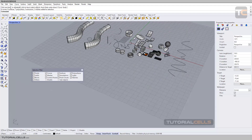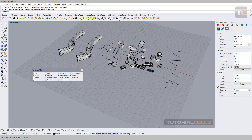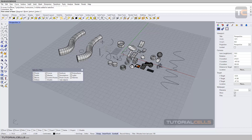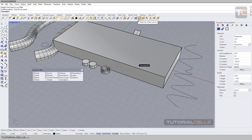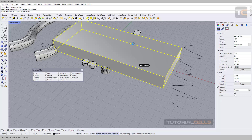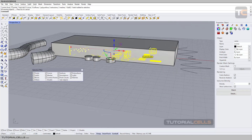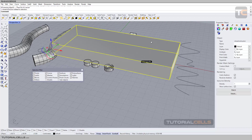Select by Close Value — for example, we have a circle, sphere, and box. You can draw a 3D box around one of them, select it, then go to Select by Close Value and select the value you defined. Click, and every object within that value range relative to the selected 3D object will be selected as well. This is a special selection tool.